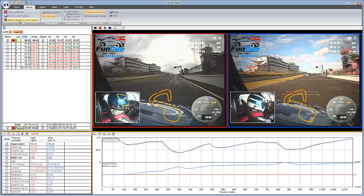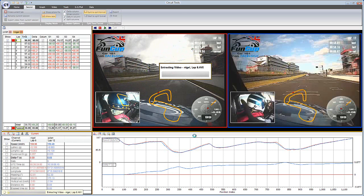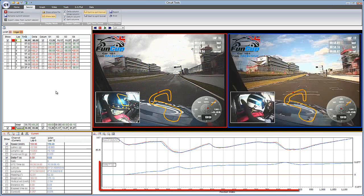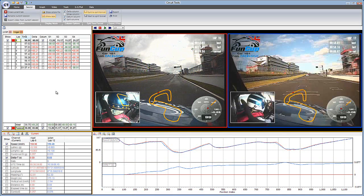If you want to export the video of a single lap, use the Export Video From Current Session button. This is very useful if you want to upload your fastest lap to YouTube. The graph screen shows the speed traces from both laps, and the delta T or lap time difference between them. You can change the layout of the screen by using the function keys.